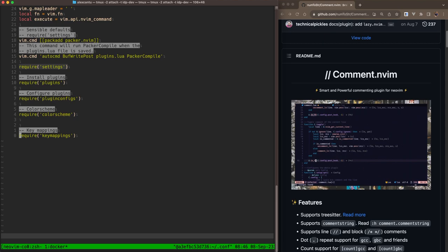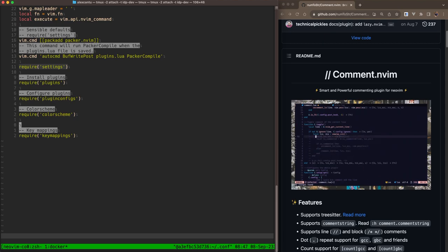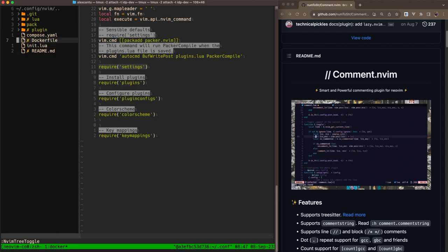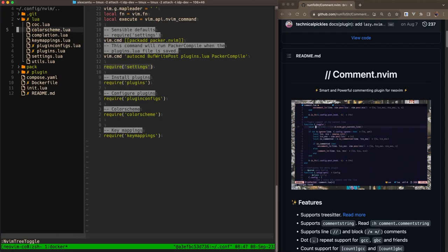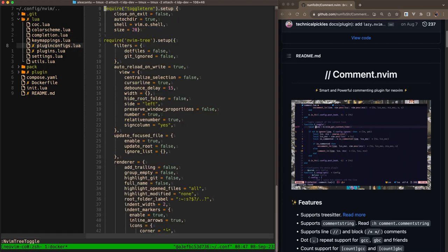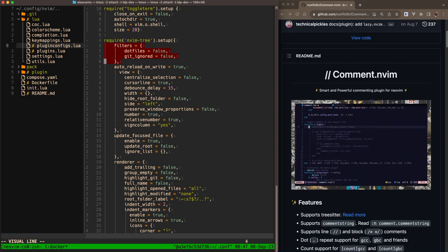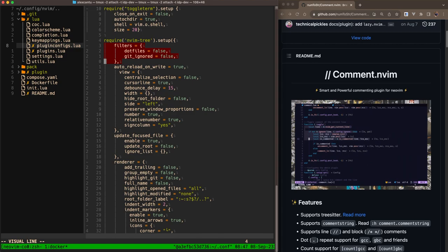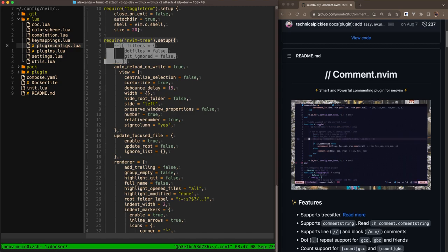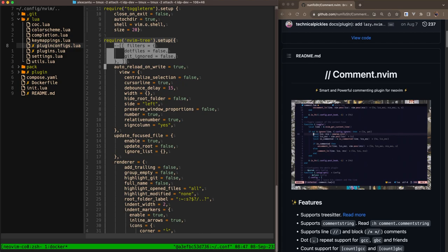There's also a really cool block comment hotkey that you can use. So let's jump into a file where I think this would be better for this demonstration. Let's go into plugin configs. Say I wanted to comment this, but not each line individually, but as a block. So you can hit GB. And you can see here it's now done block comments instead of per line comments.